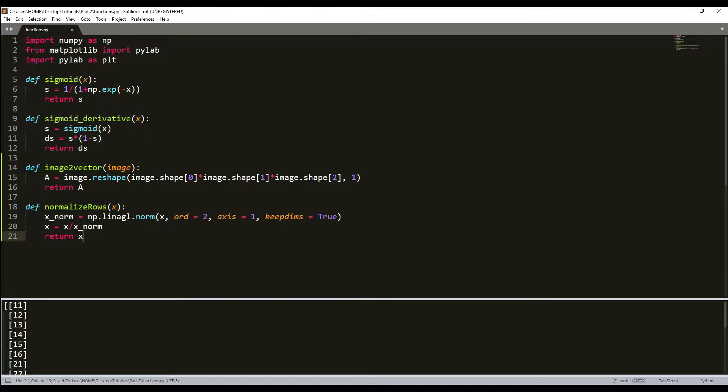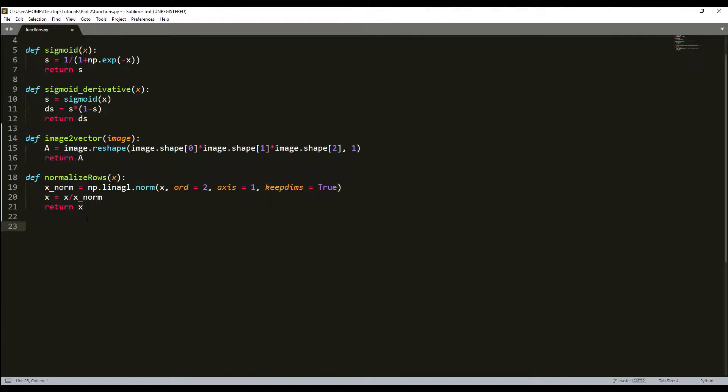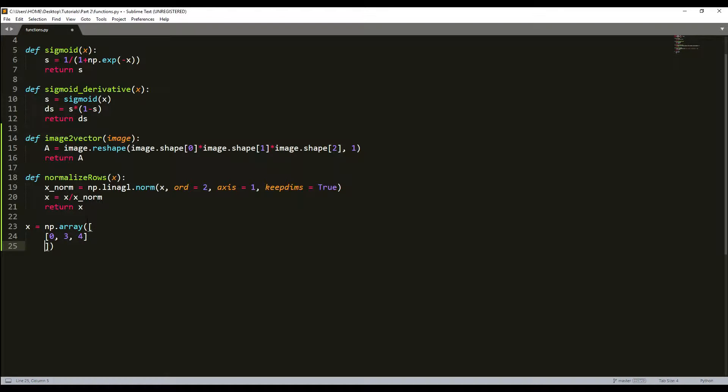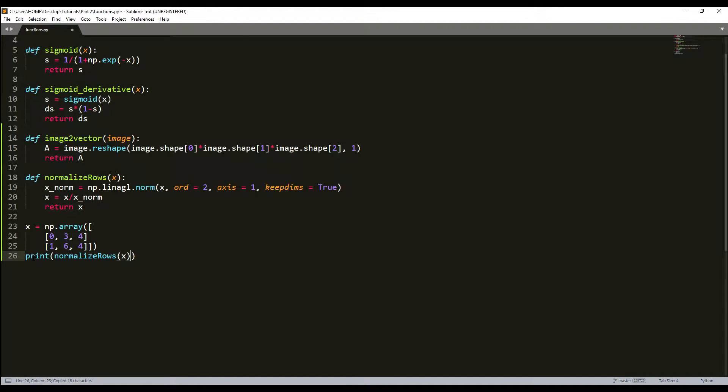Now we can test this. I'll write a numpy array with some values like zero, three, four, one, six, and four. This will be my array, and now I'll print normalize_rows(x).